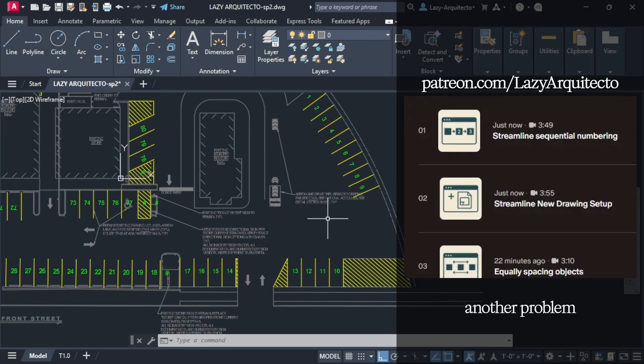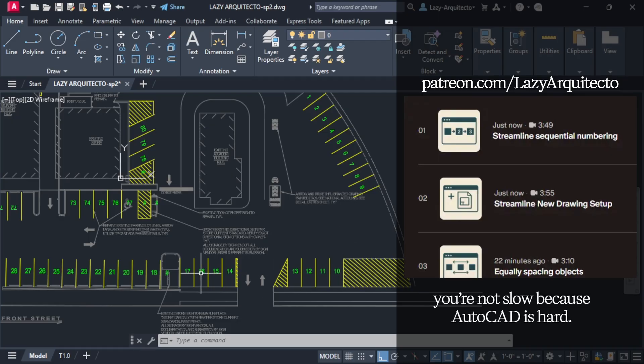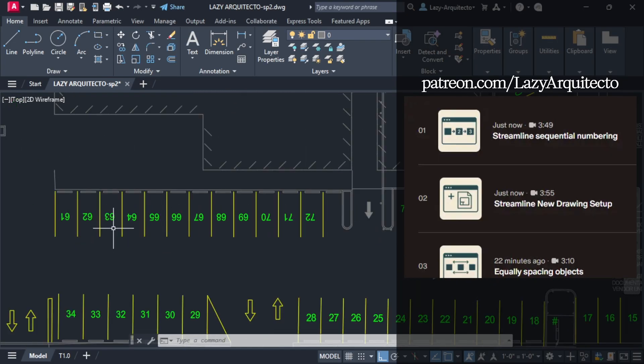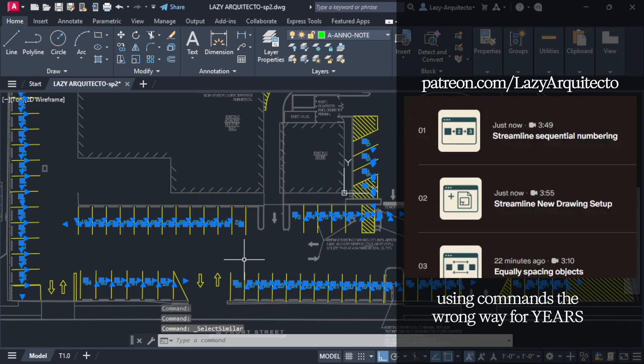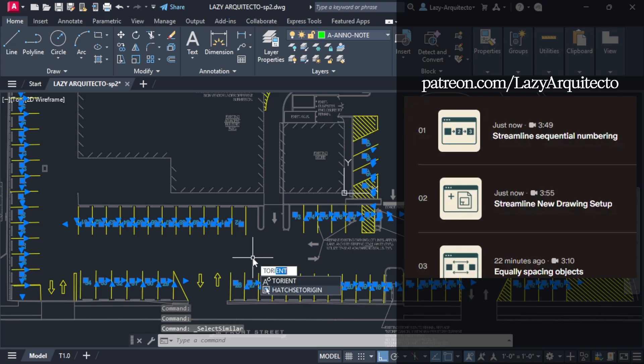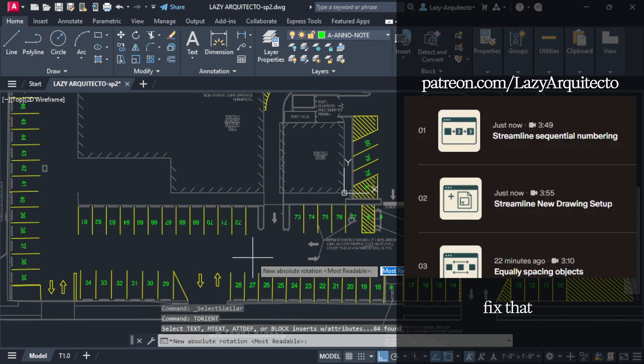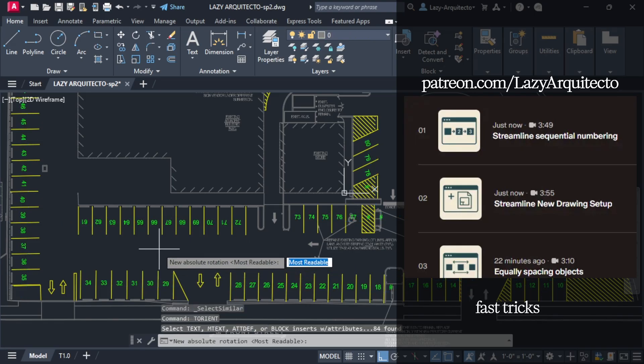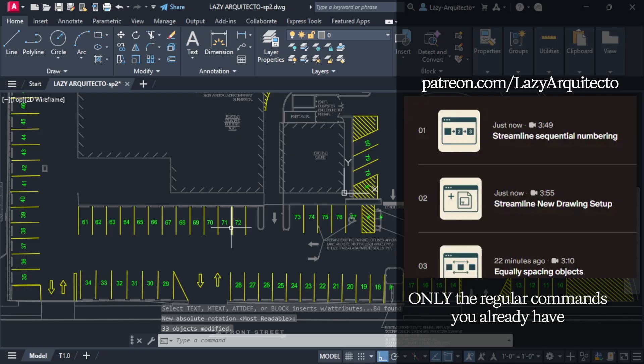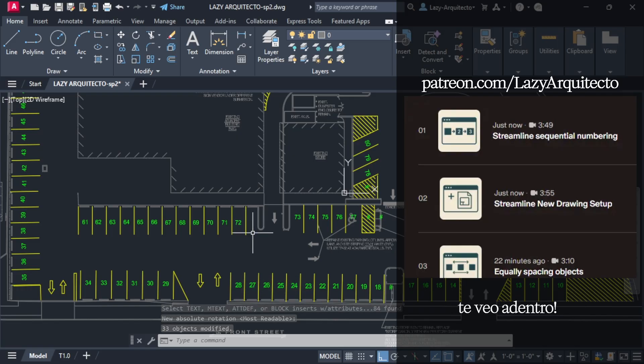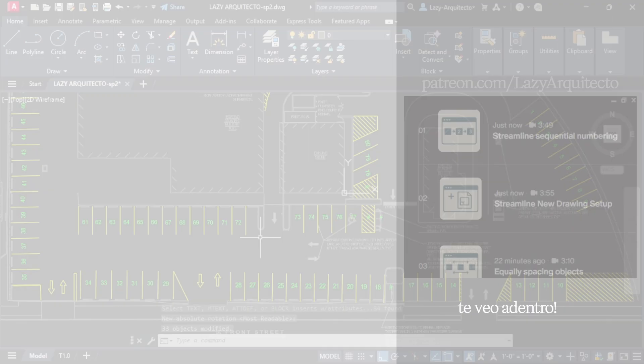You're not slow because AutoCAD is hard. You're slow because you've been using commands the wrong way for years. If you actually want to fix that and learn fast tricks using only the regular commands you already have. Te veo adentro.